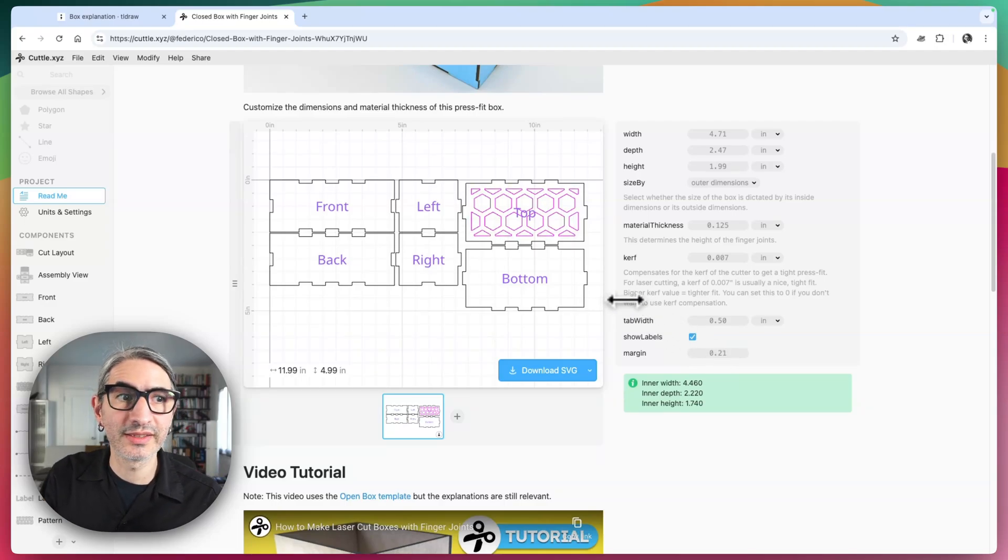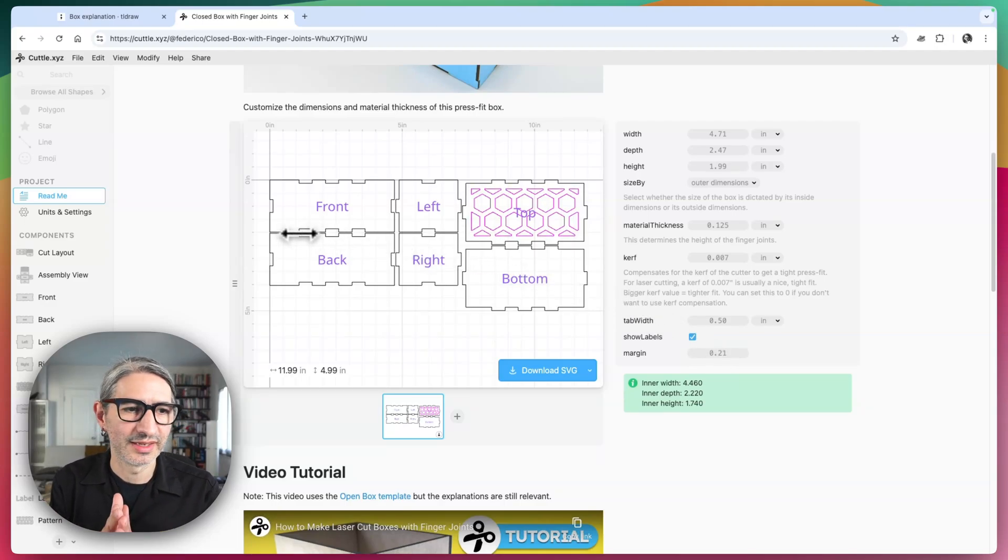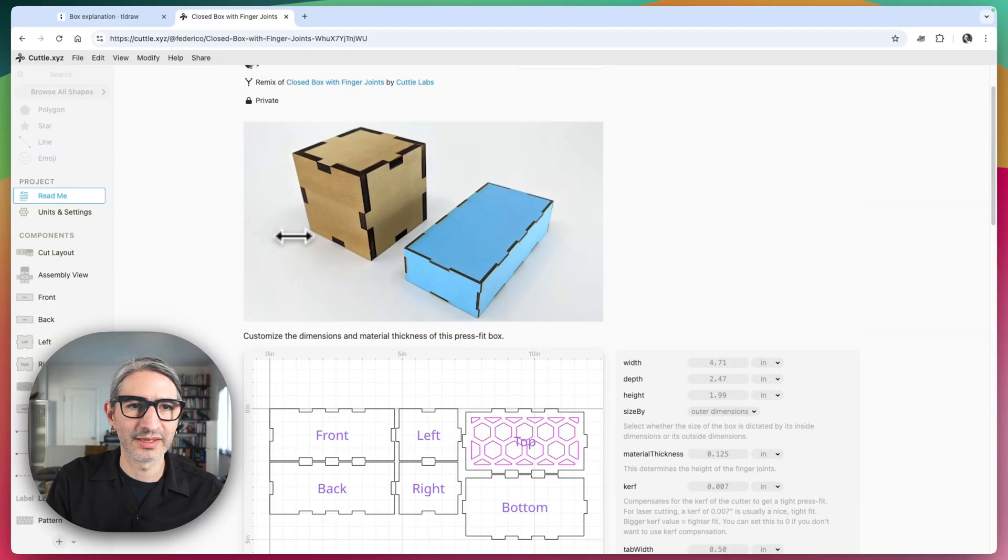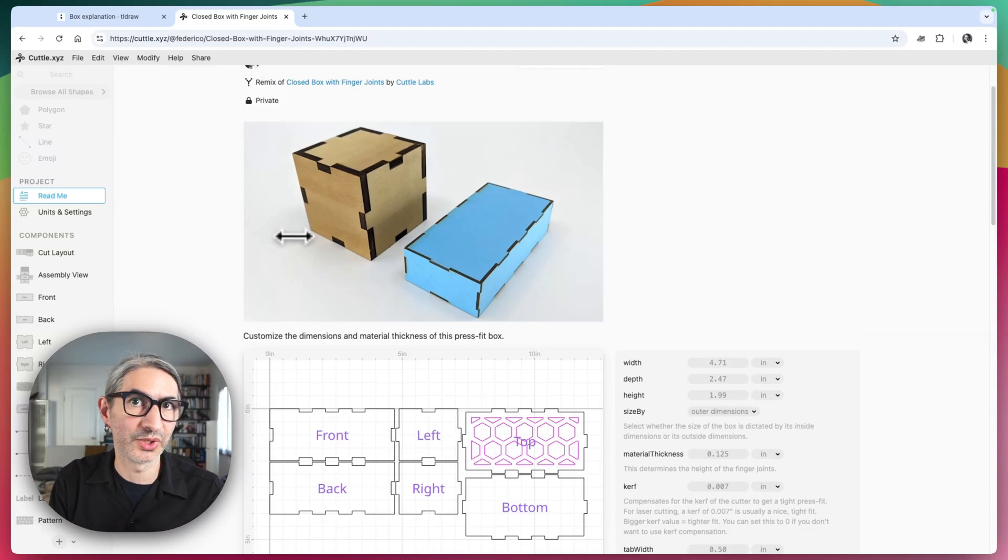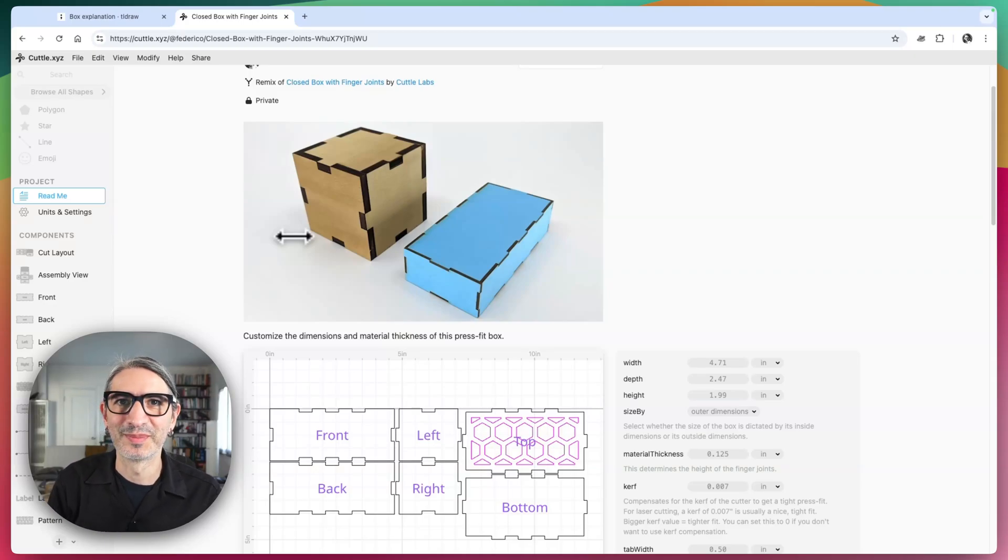So hopefully this gets you started with the idea that you want it. I will share this project I created as a starting point for you to modify and play with. So thank you so much for submitting the question. I'll see you in the next one.